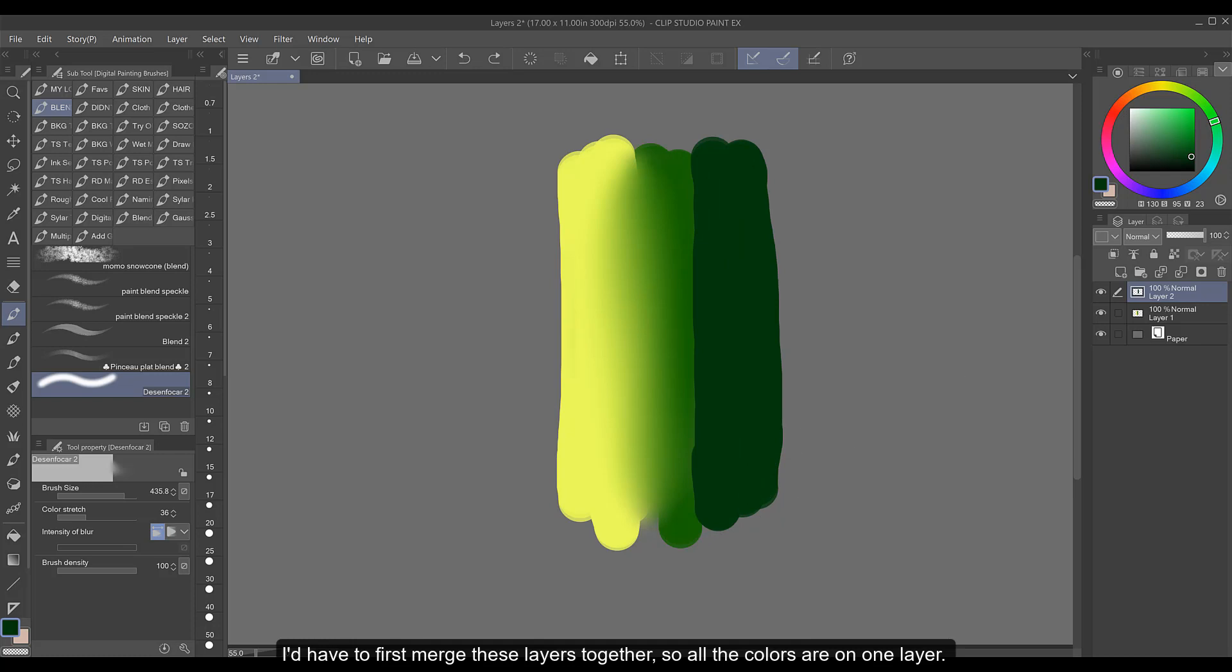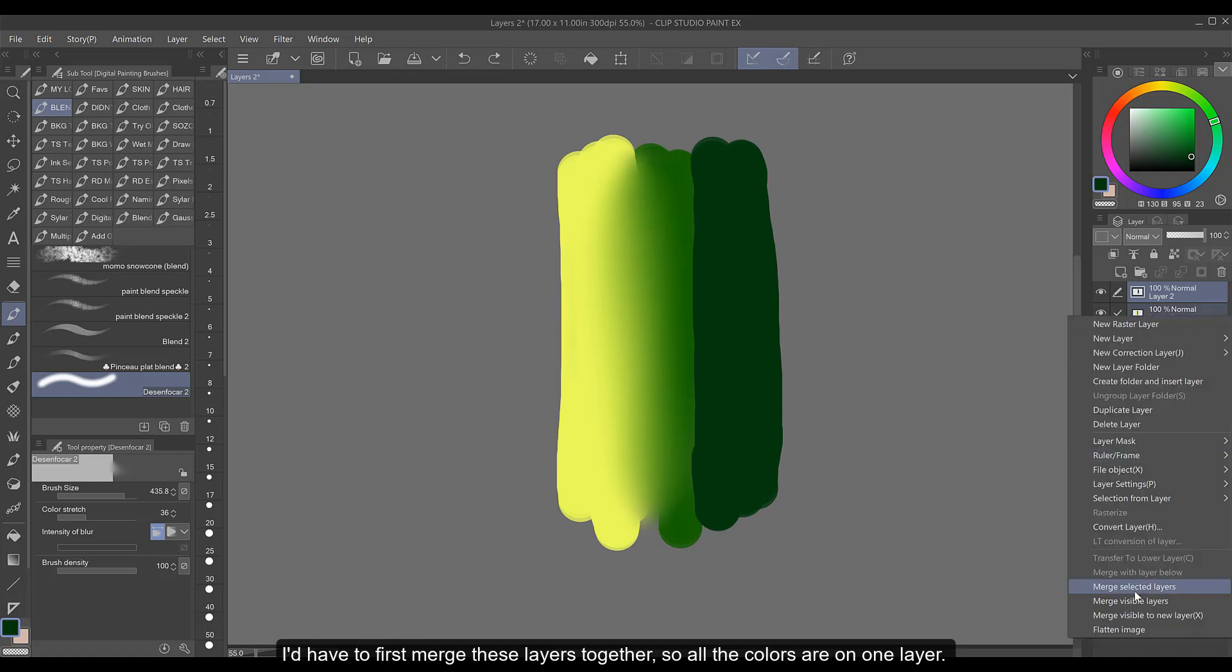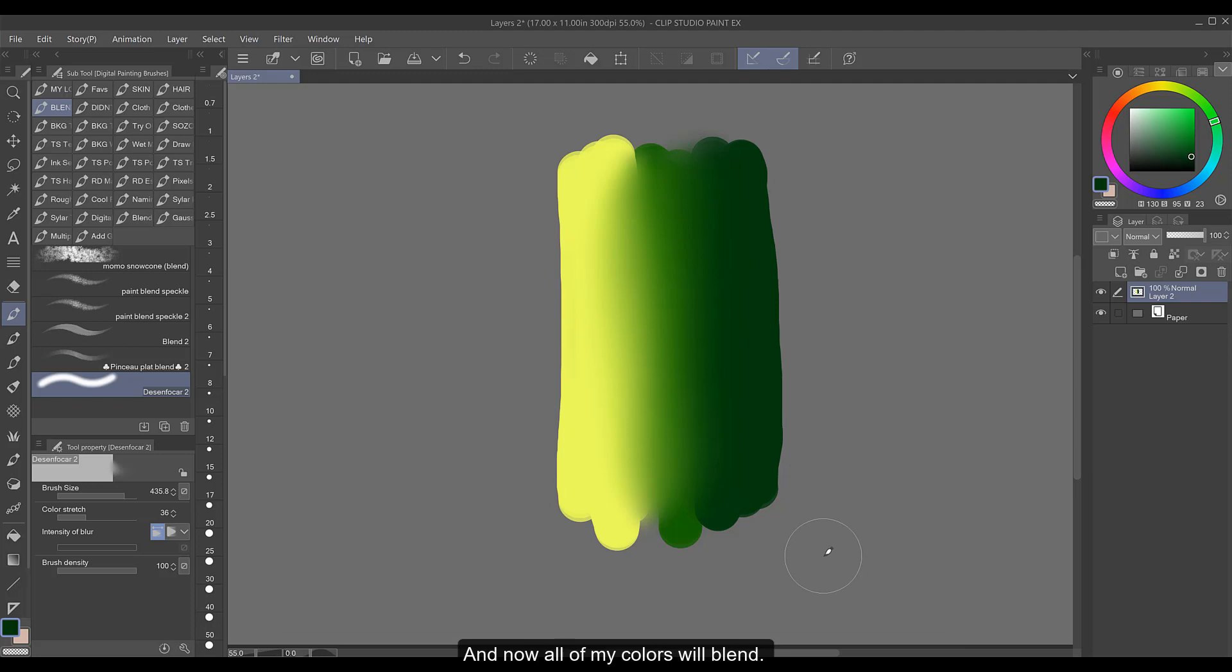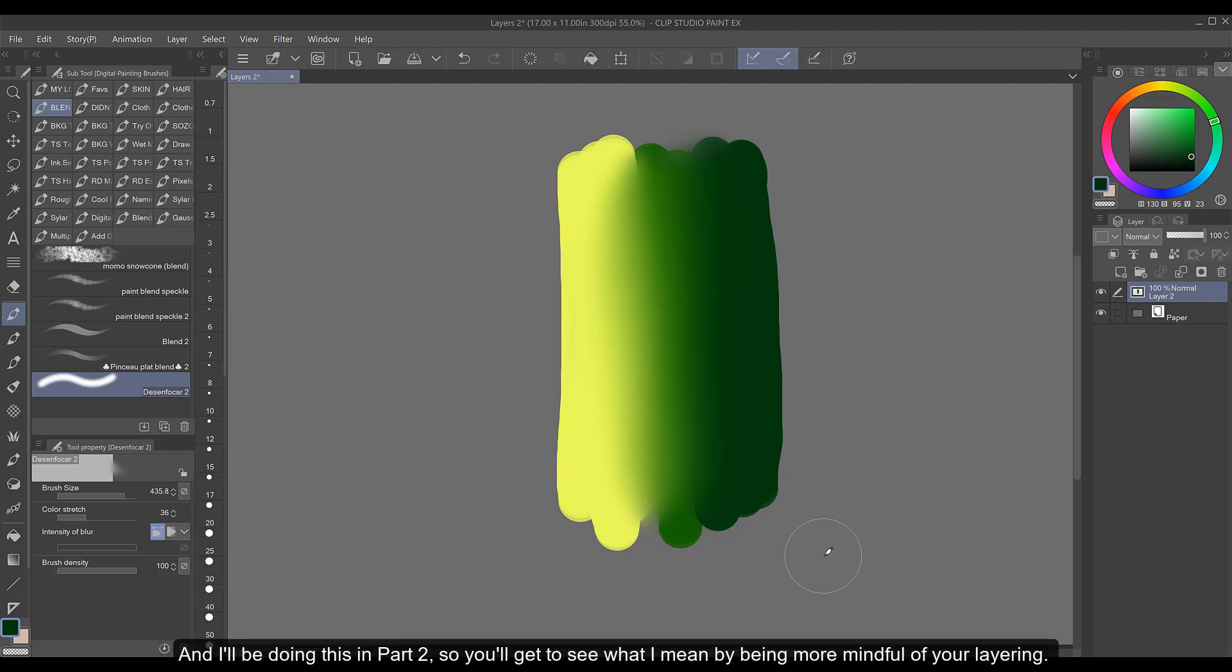I'd have to first merge these layers together so all the colors are on one layer and now all my colors will blend. And I'll be doing this in part two so you'll get to see what I mean by being more mindful of your layering.